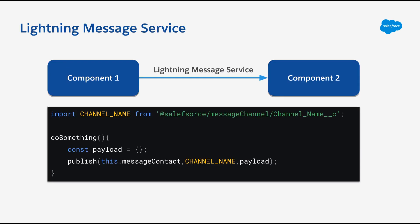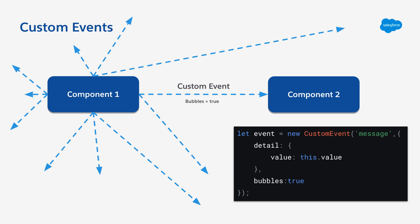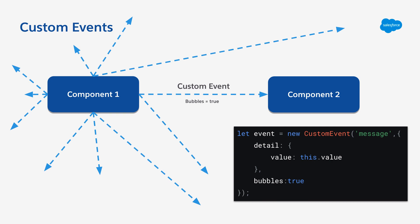A third way that you can communicate between components is by using Lightning Message Service. You can learn more about this by checking out the quick take in the description below, where we go through how to use lightning message channels and to pass data through those channels between your components. But as I mentioned, let's go ahead and go back to our first example, where we're going to be using custom events to just send messages between our lightning web components.